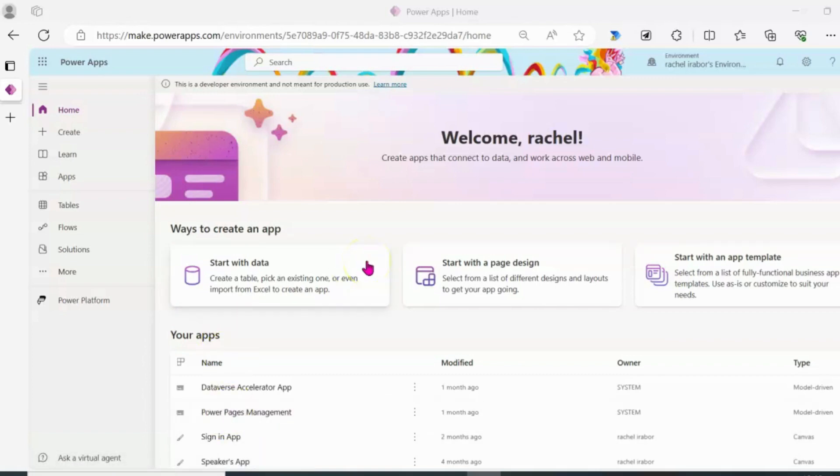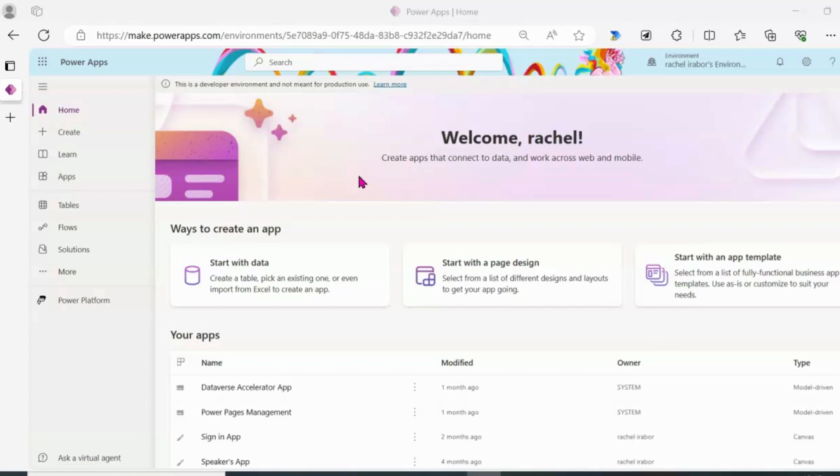On my screen, I'm at the make.powerapps.com portal where I'm currently signed in with my Microsoft account. I am using a Microsoft 365 developer account which is a free license and it gives me the opportunity to build personal projects and learn Microsoft Power Platform. I also have access to Microsoft 365 applications for free.